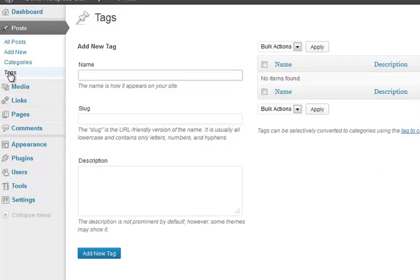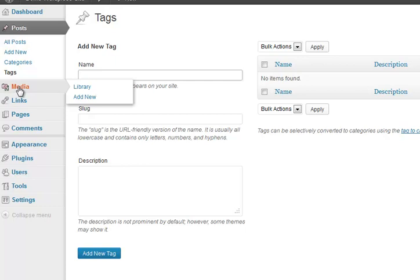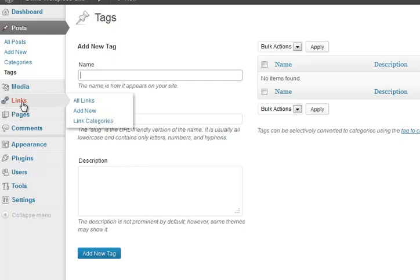Tags, you don't want to use at the moment, so that doesn't matter. Media, you'll use later, but that doesn't happen.